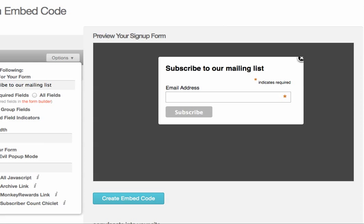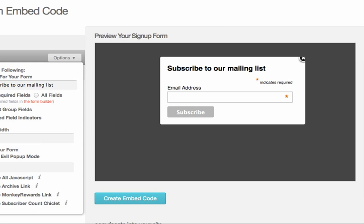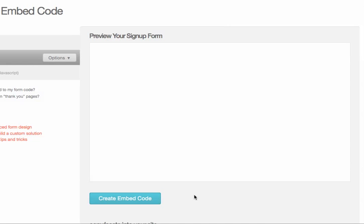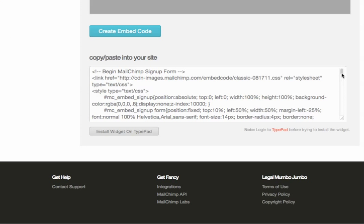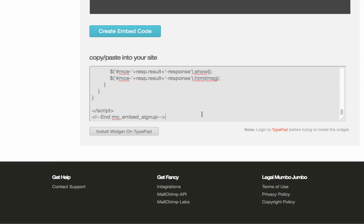So obviously the styling you can do whatever you need. Create code. And then this is what you'll copy.